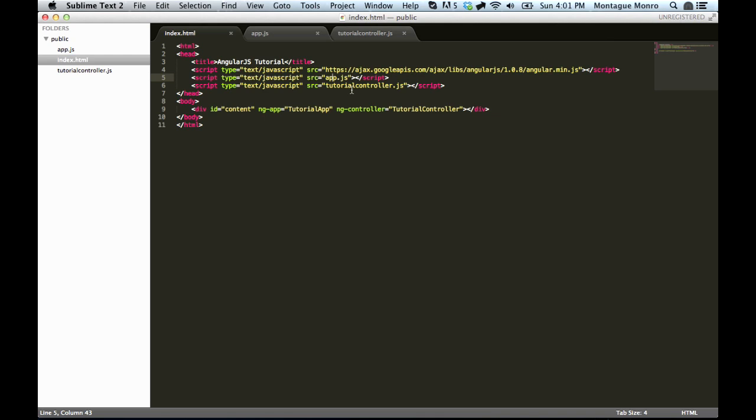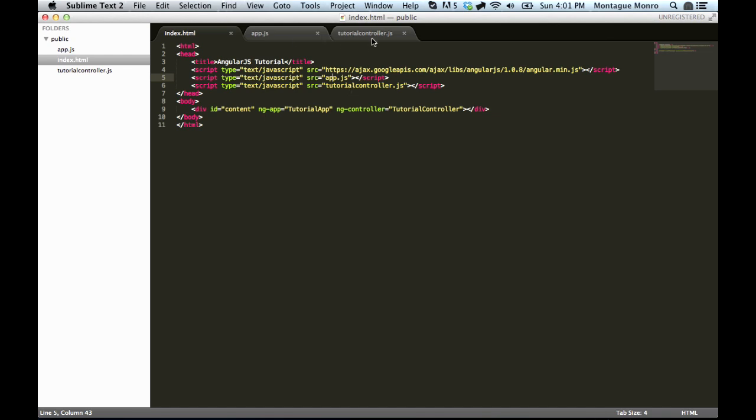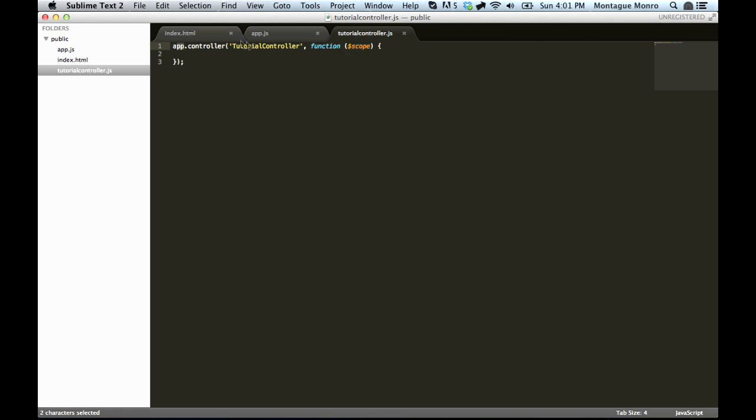Alright, so now we can get started and learn a little bit about something called scope. So let's go into our controller, and you'll see function scope. Now, what is scope? Well, basically this is where we will assign all our controller variables. And this, in turn, will make them available within the div that we set in our index.